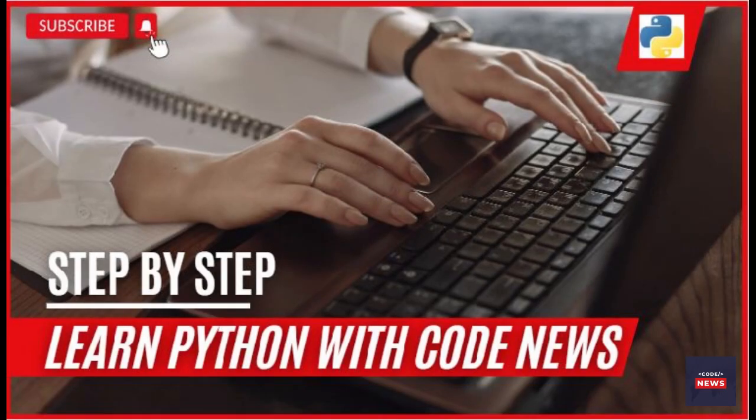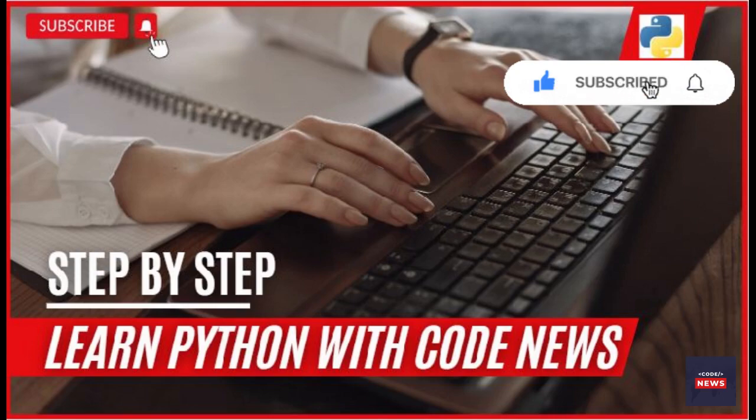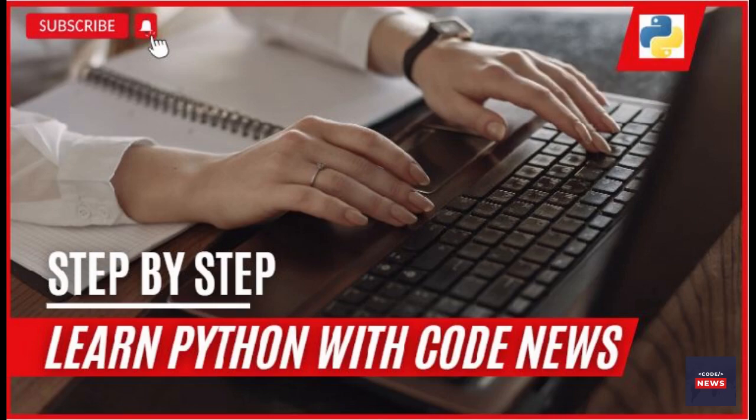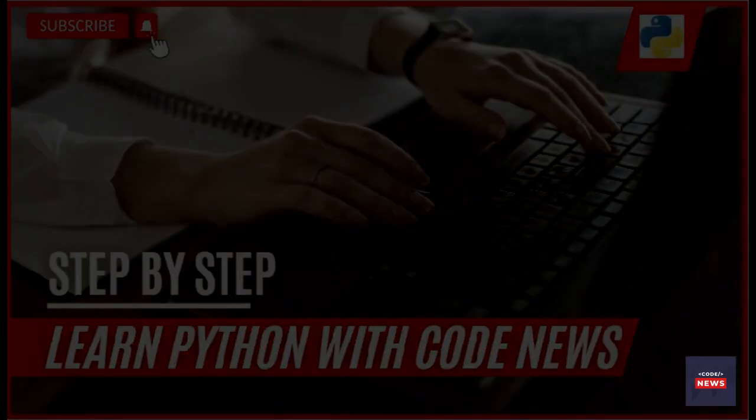That brings us to the end of today's video. We hope you found it informative and engaging. Don't forget to subscribe to our channel for more exciting content on all things tech-related. Thanks for watching and we will see you in the next video.